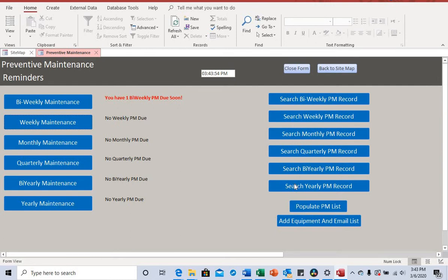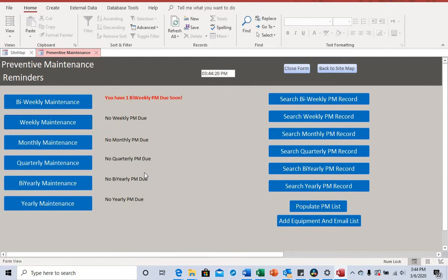This gives you a way to go back to your records or see which PM still hasn't been completed. This is where you populate the PM list and add equipment. I'll explain this in full detail in future videos, but today I just want to give you a brief understanding of the database.